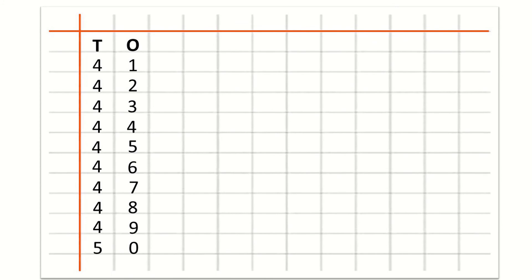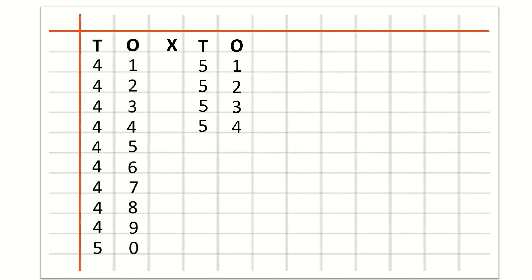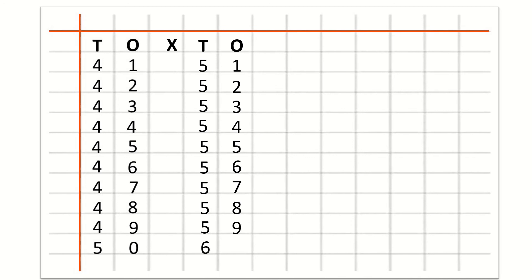Now we will learn how to write counting 51 to 60. So after O we will write cross. And after cross we will write T for tens, then O for ones. Under T and O we will write 5 and 1 for 51. After 51: 52, 53, 54, 55, 56, 57, 58, 59, 60.